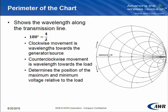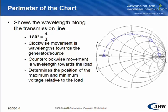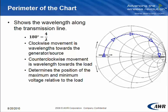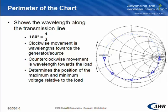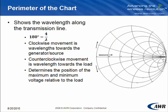The perimeter of the chart shows the wavelength along the transmission line. 180 degrees is equal to lambda over 4. Clockwise movement is wavelength towards the generator, which is also called the source. And counterclockwise movement is wavelength towards the load. And this helps us to determine the position of the maximum and minimum voltage relative to the load.